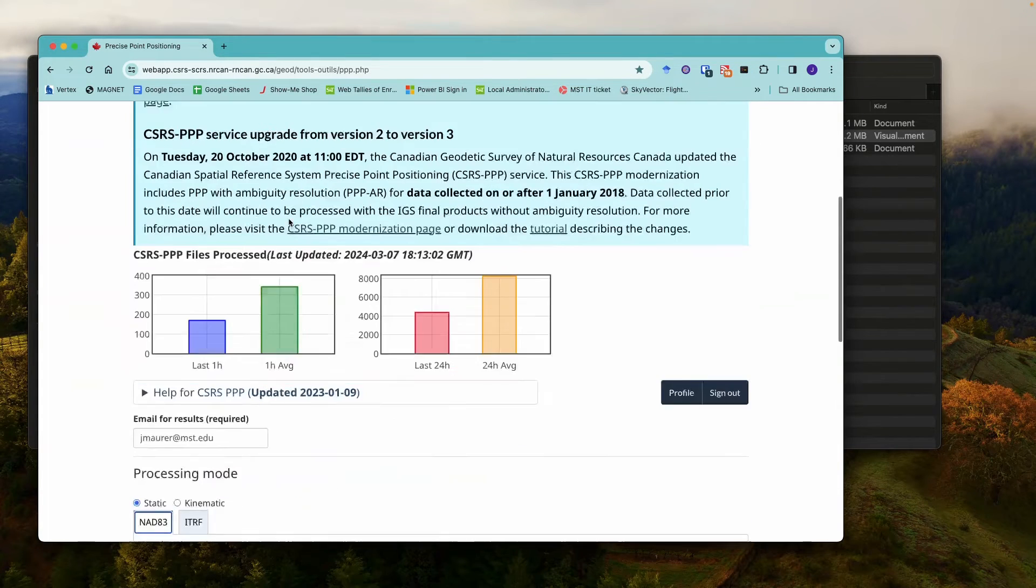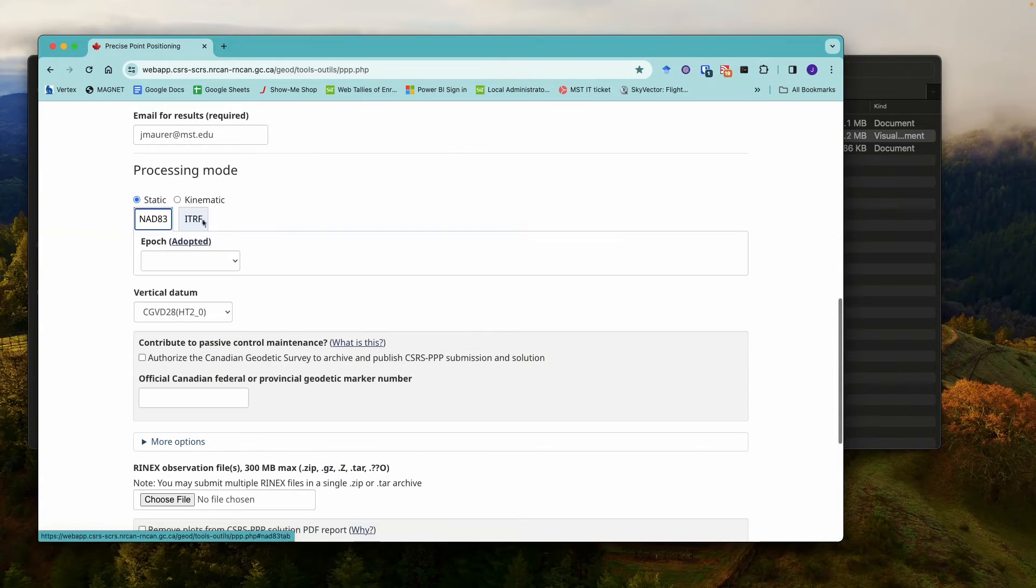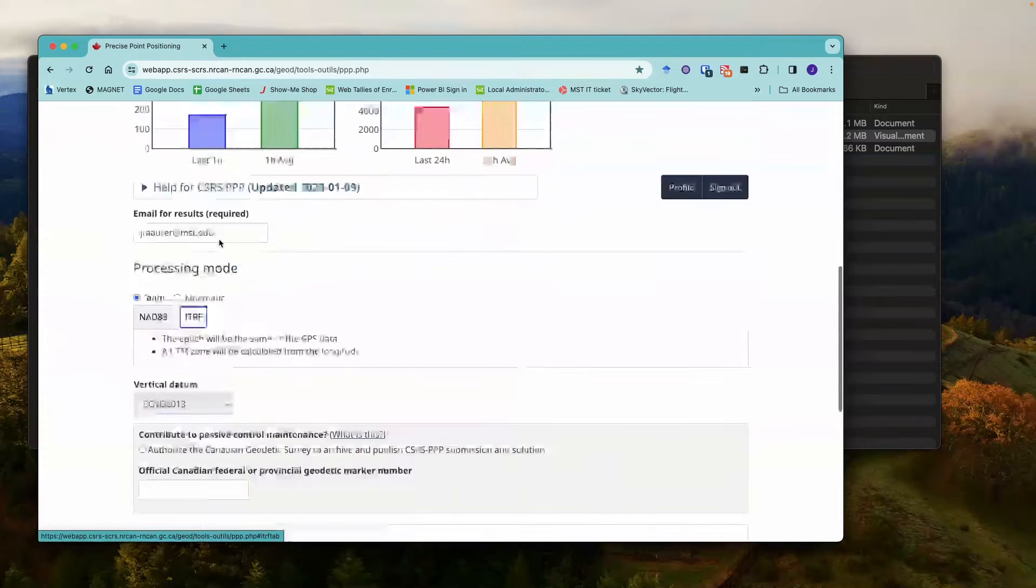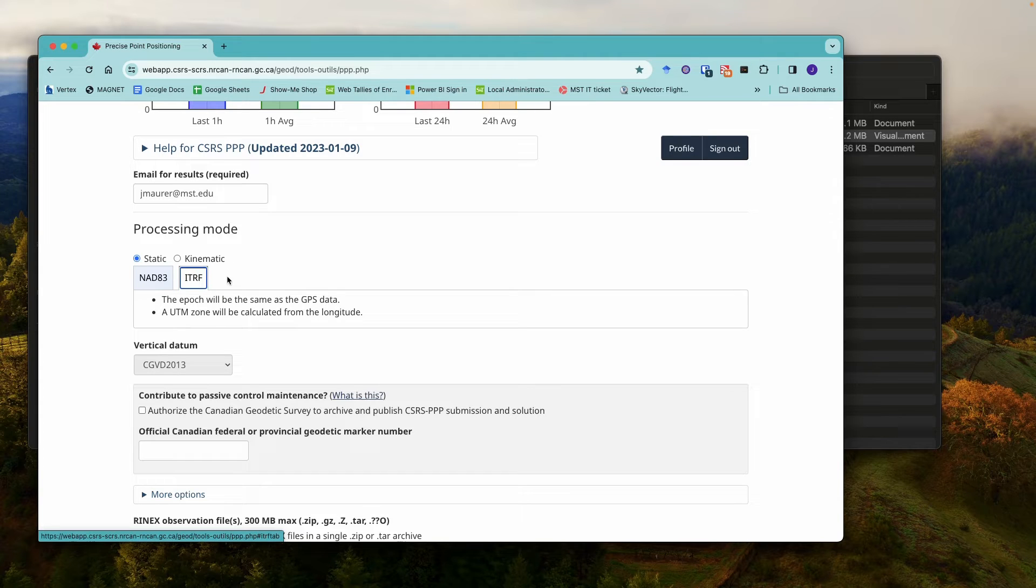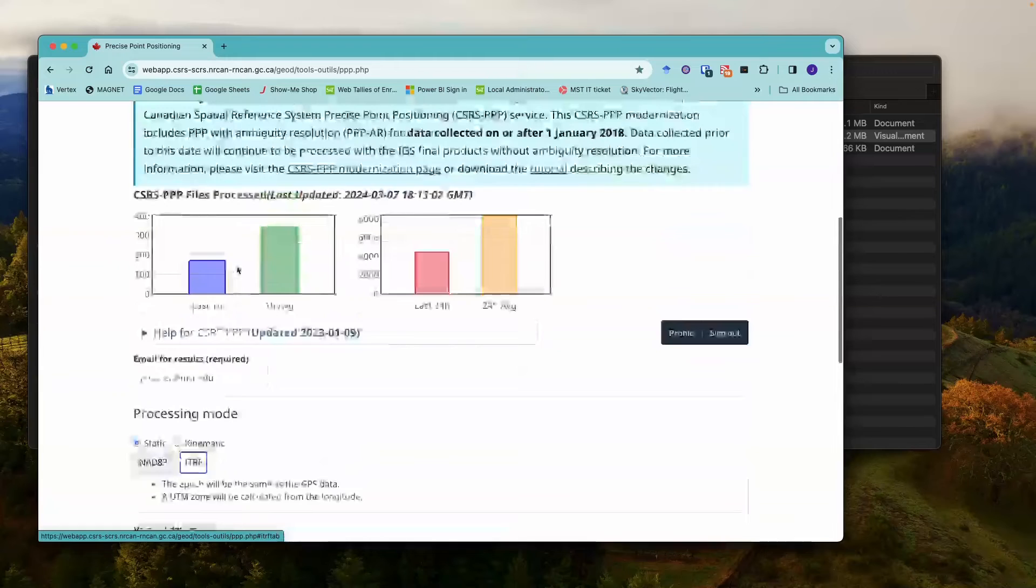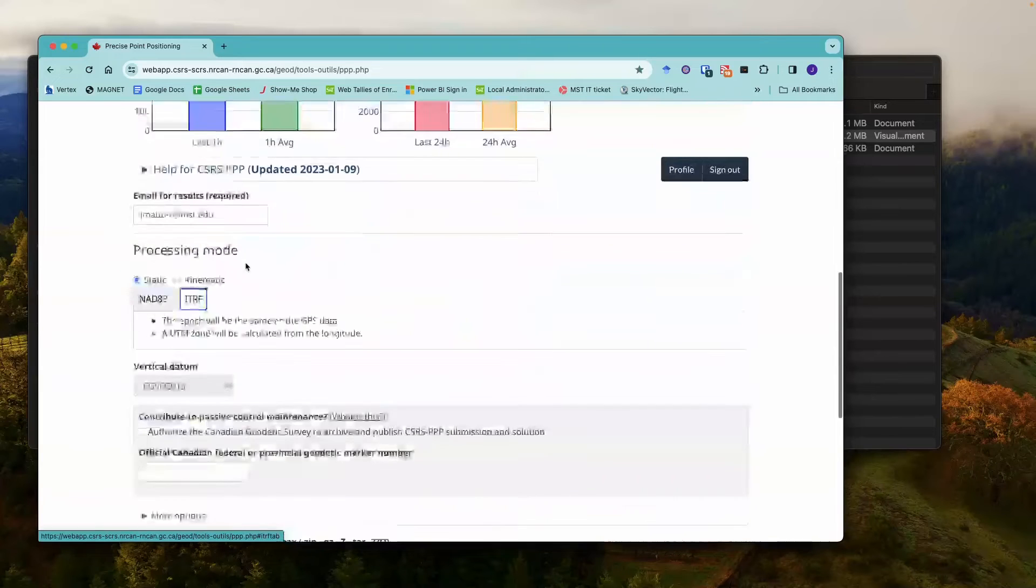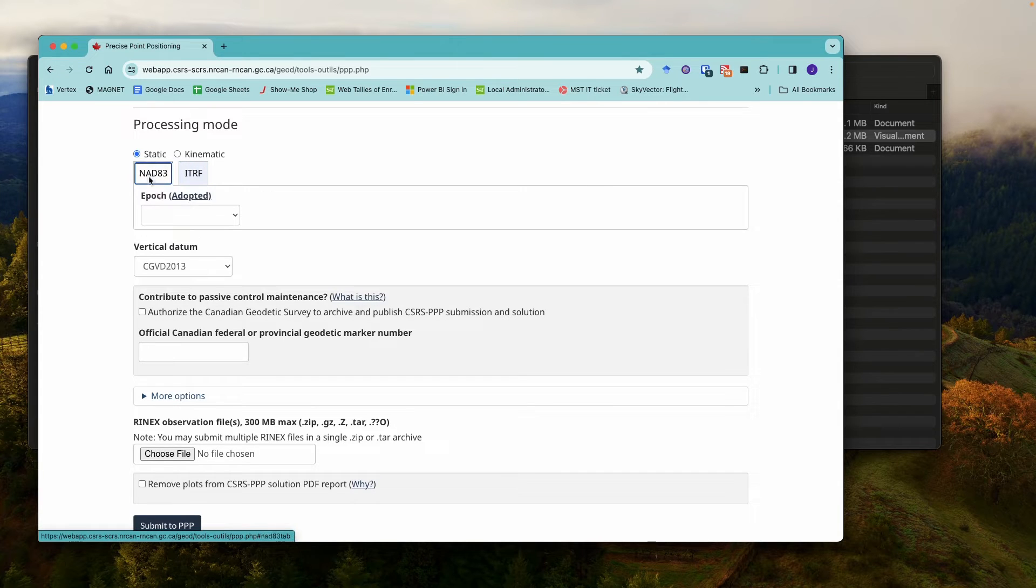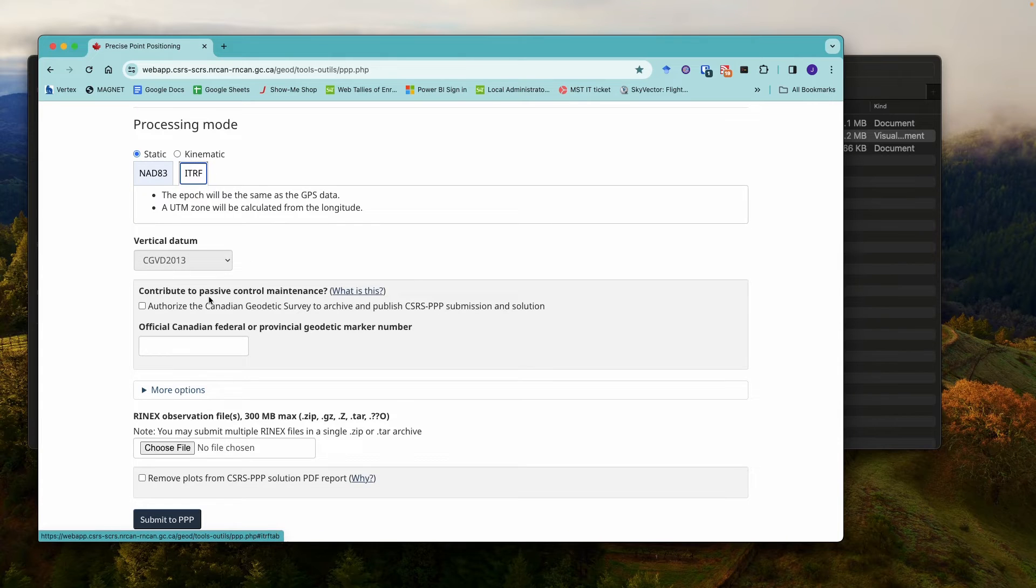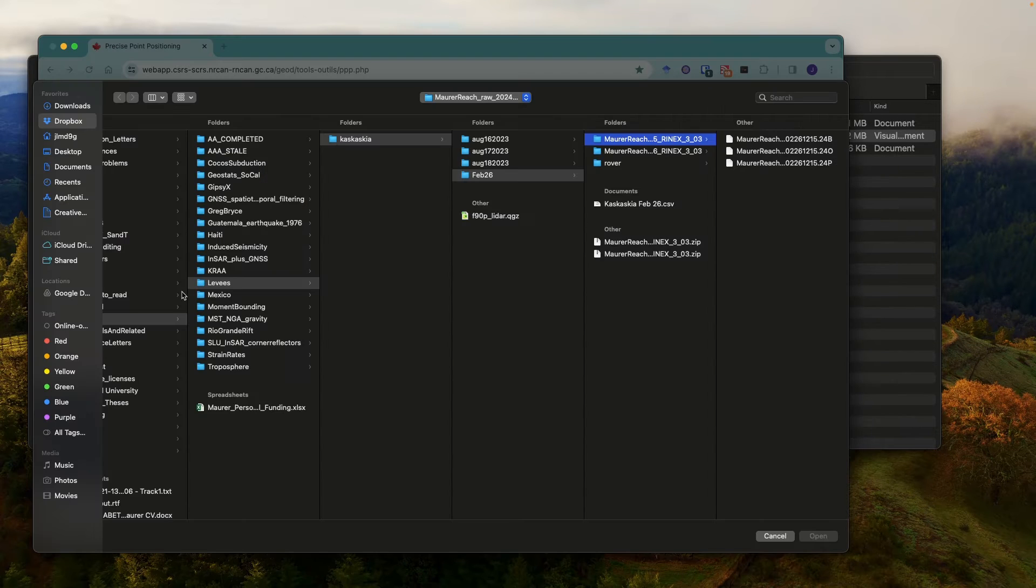So CSRS actually usually works better for me than OPUS does. And so what we'll do is we'll come in here. You'll have to log in to CSRS and register for an account, but that's easy to do. It's a free account. Once you've logged in, then you can come down here. We're going to do static processing. I'm going to do the ITRF reference frame. If you want to do NAD83, that's fine as well.